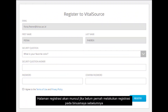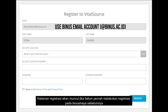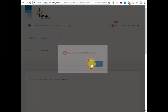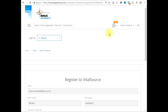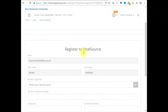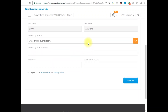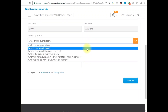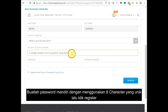The registration page will be displayed for students or lecturers who have never registered before through BinusMaya. Make your own password with a special character, then click Register.